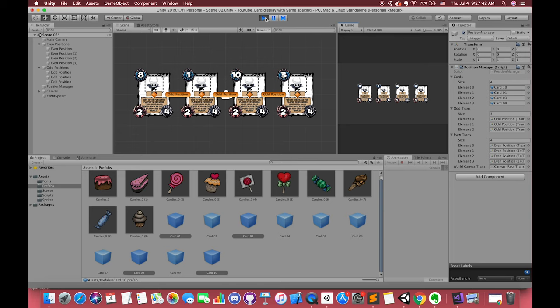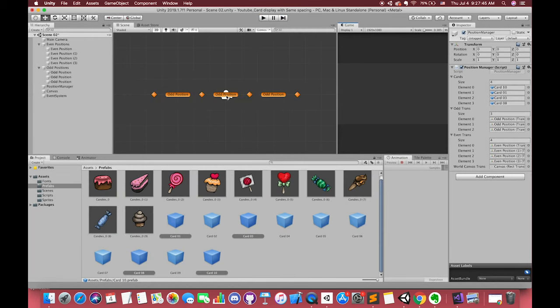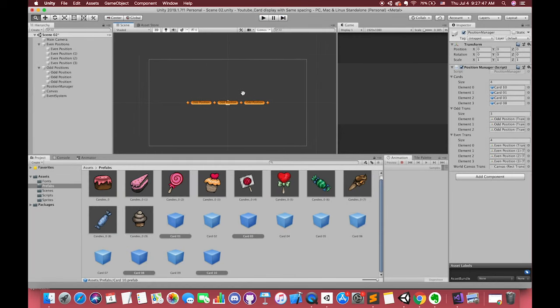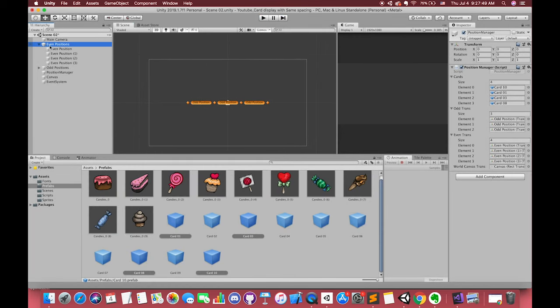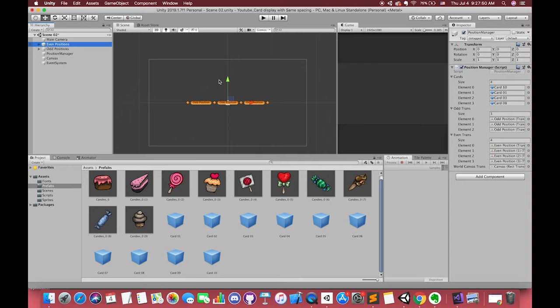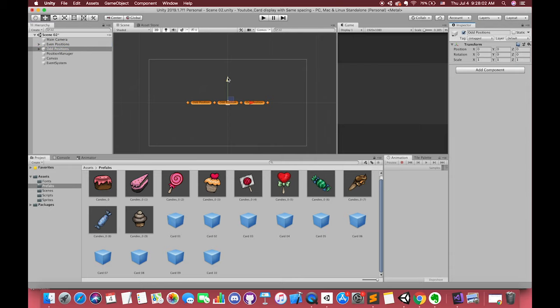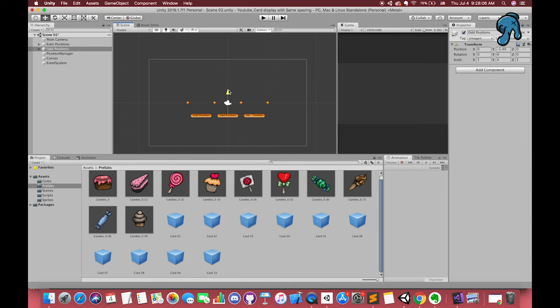Next, we want to have two players. Each player will have one random order at the beginning of this game. Select our even transform group and odd transform group first. Drag them down to the negative 1.5 Y position.